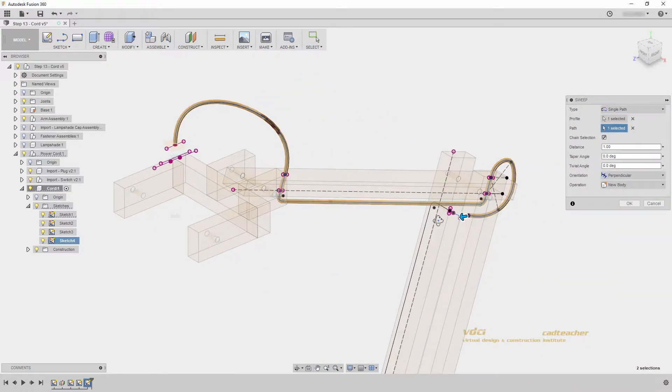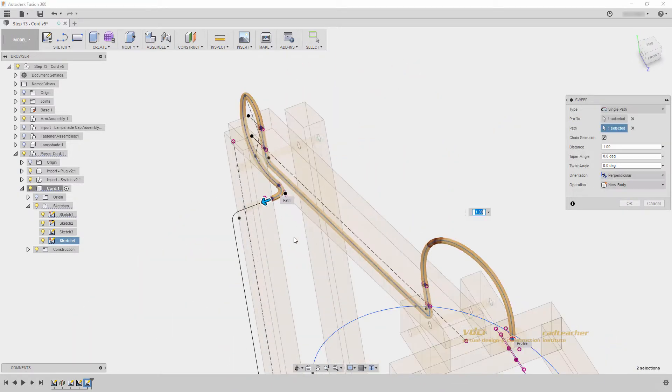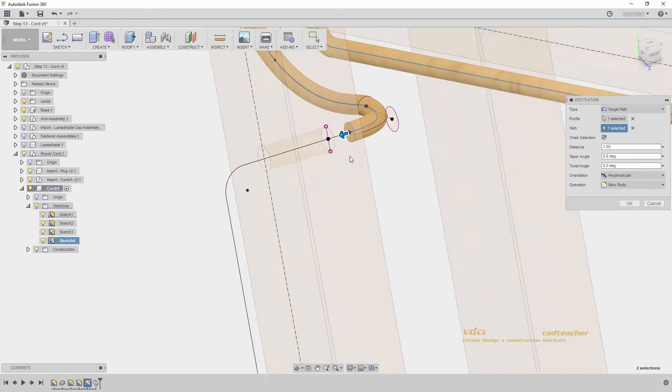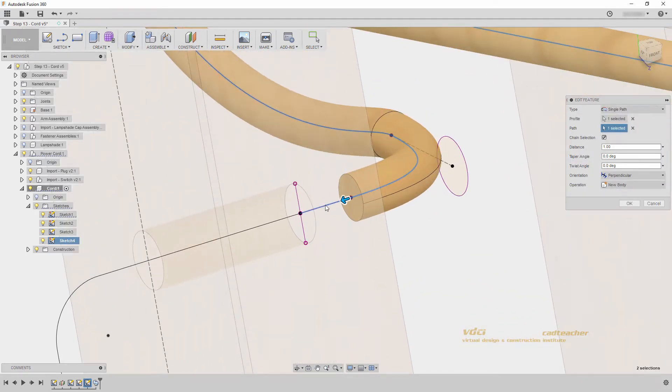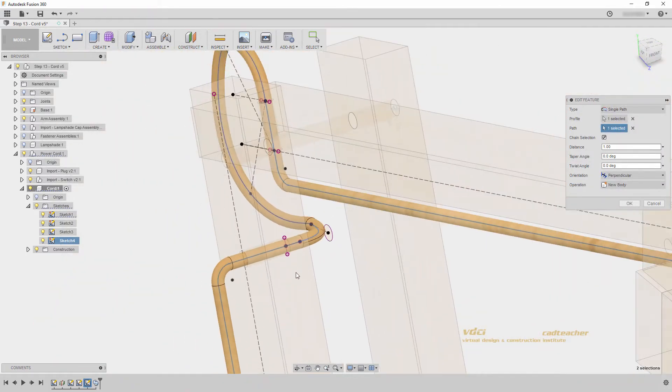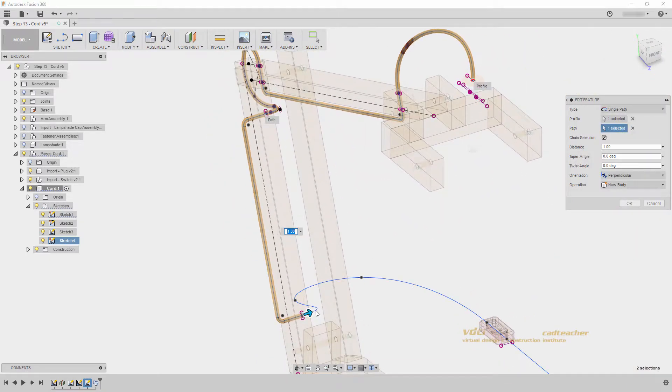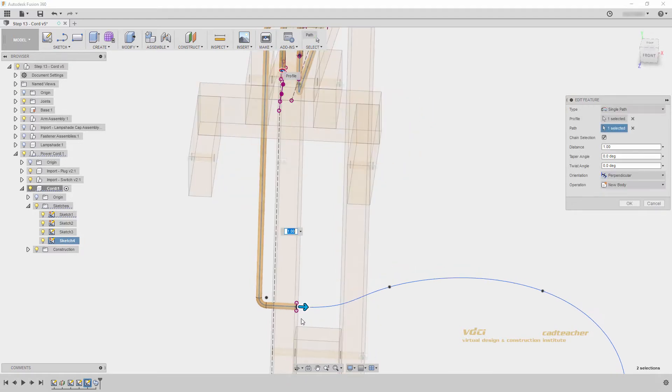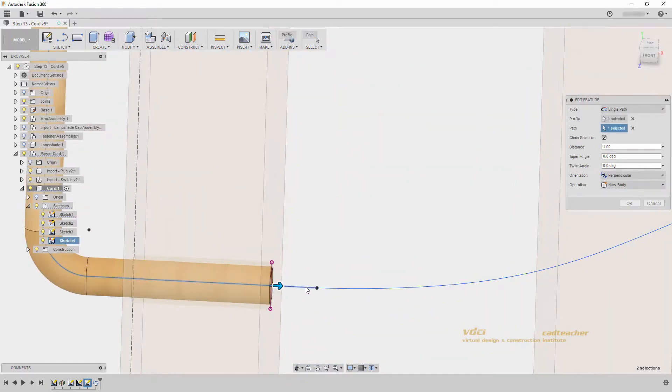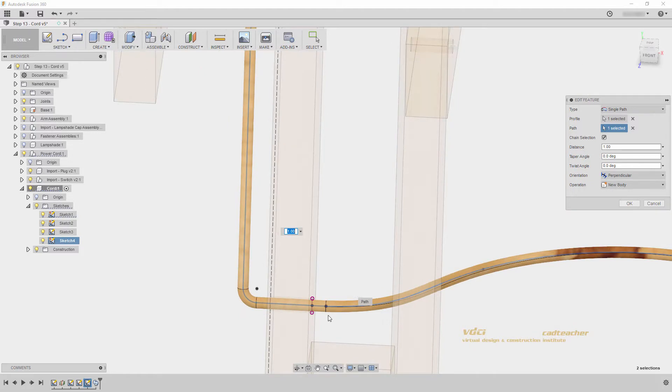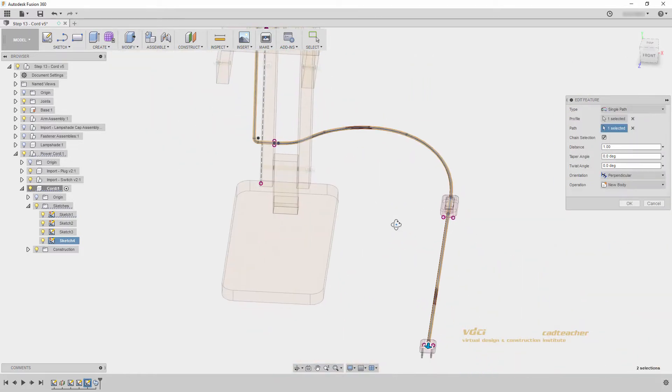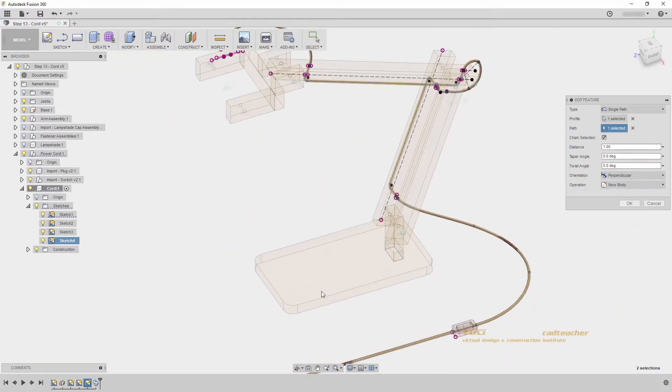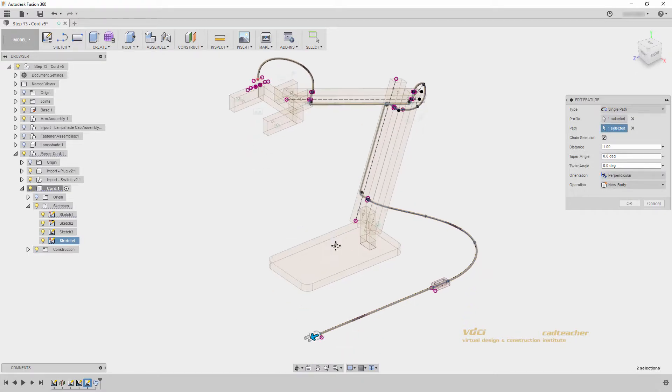However, we can continue to click our sketches to add geometry to our model. I will continue to select the entire geometry, making sure that I zoom in and select these small pieces, because they are separate lines. And you will see the sweep complete.